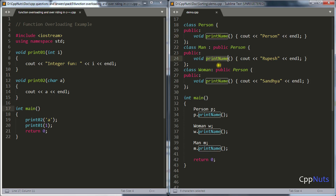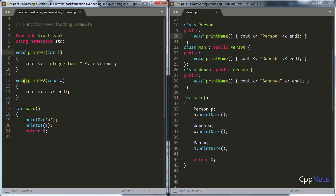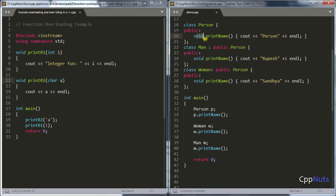In order to achieve overriding, your function name should be equal and parameters should be equal. In function overloading, functions are differentiated because of parameter differences. But in overriding, the return type will also matter — so return type is taken into consideration in function overriding, unlike in function overloading.